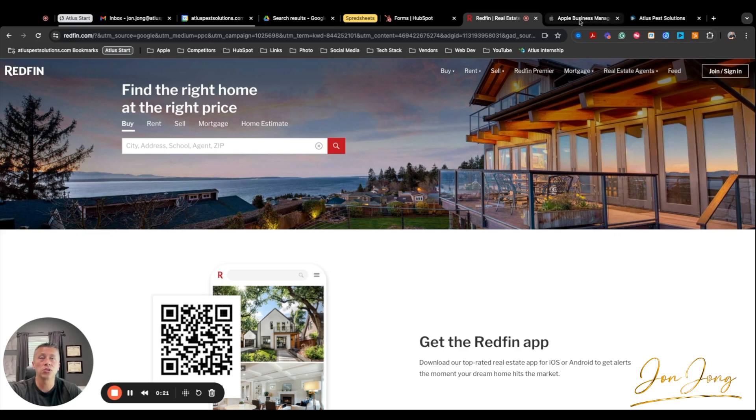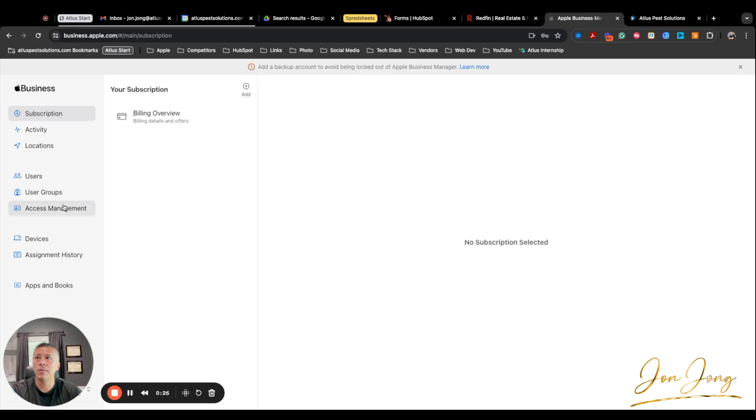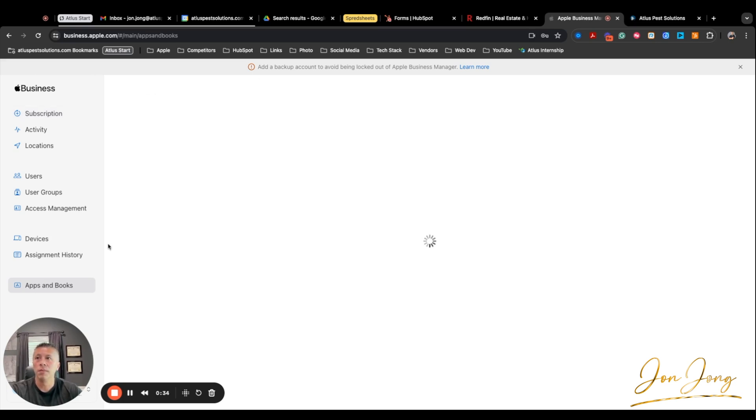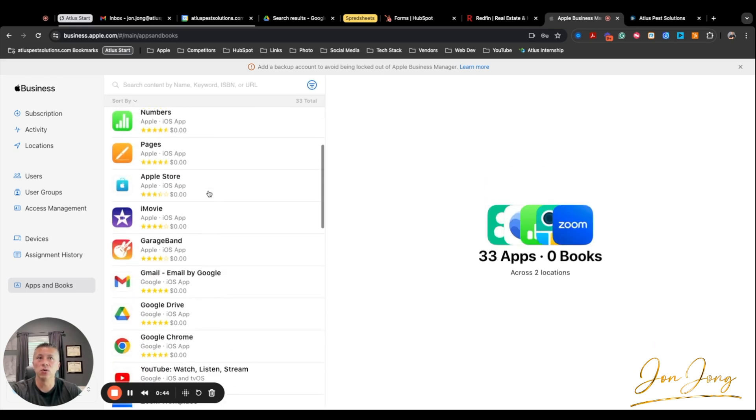First thing we need to do is head over to the Apple Business Manager. Here inside the Apple Business Manager, and this is assuming you already have Apple Business Manager and your Mosul MDM set up. When we head over to the apps, what's going to populate here is a list of all the different apps that are currently on your devices that you have licenses for.